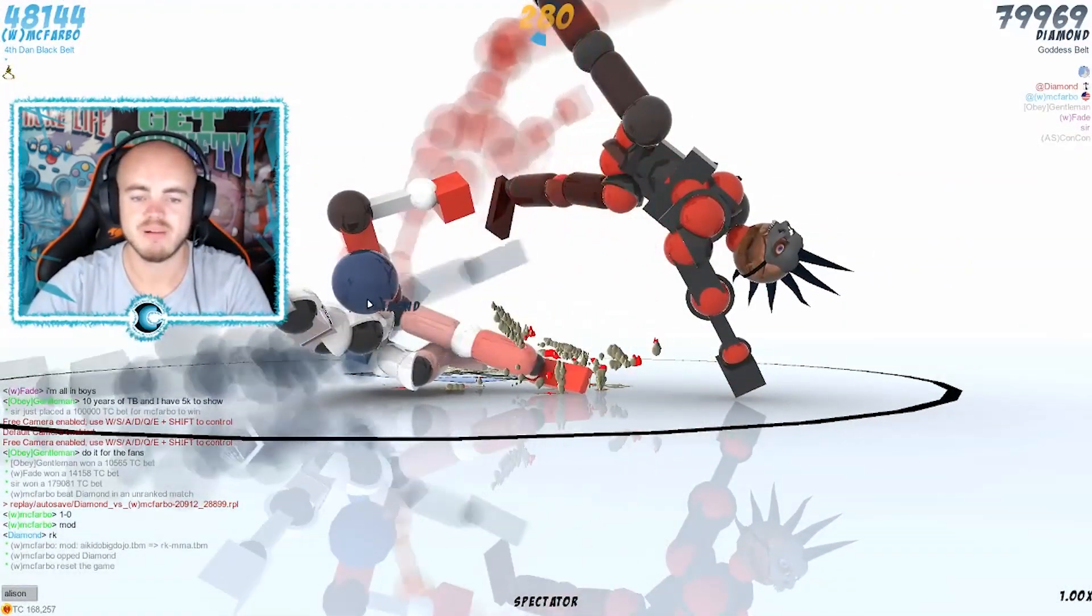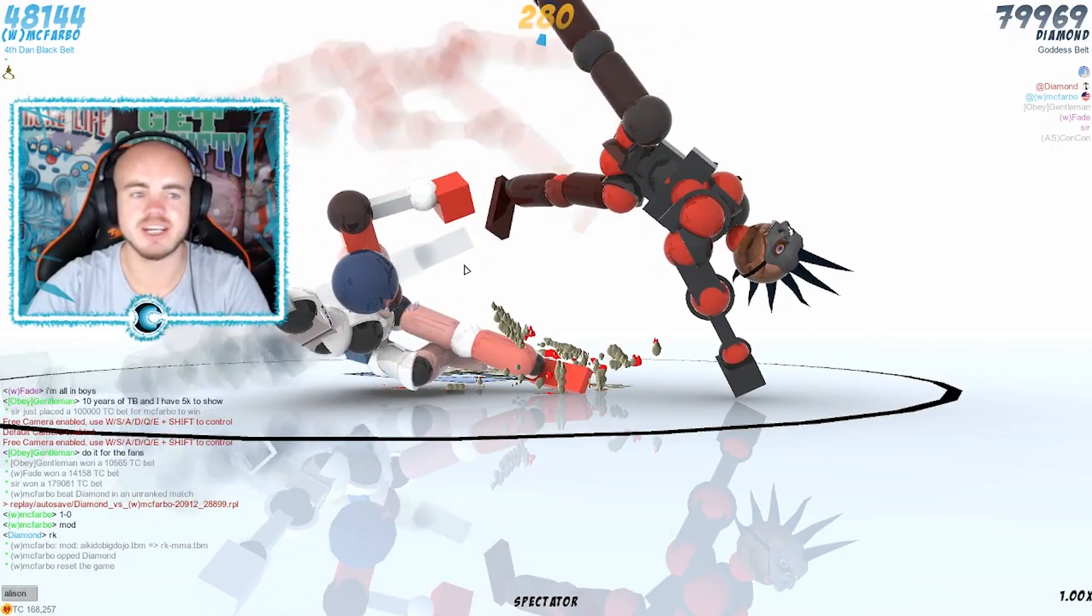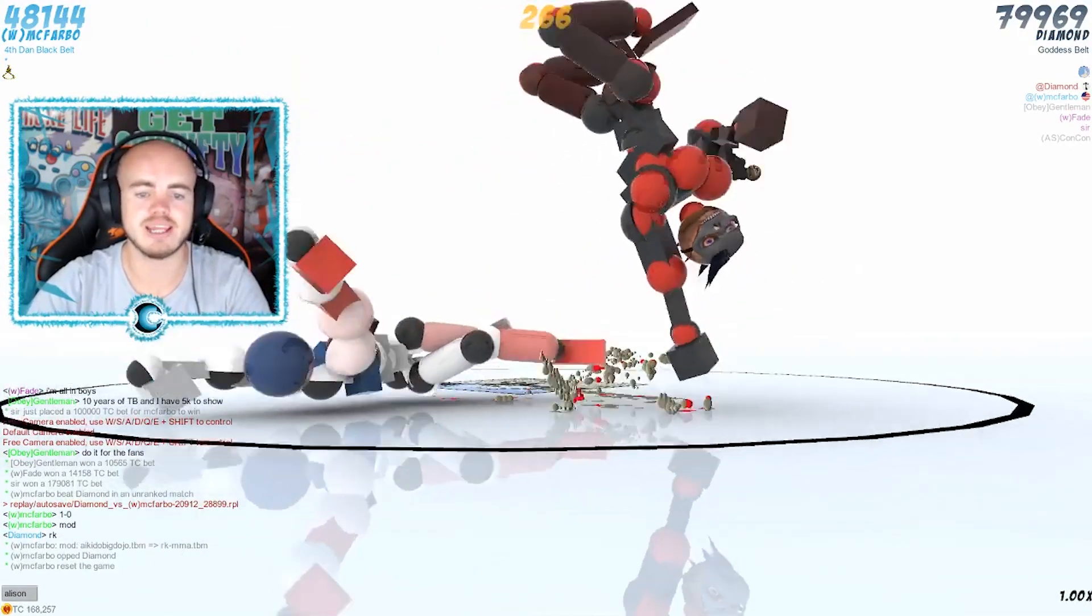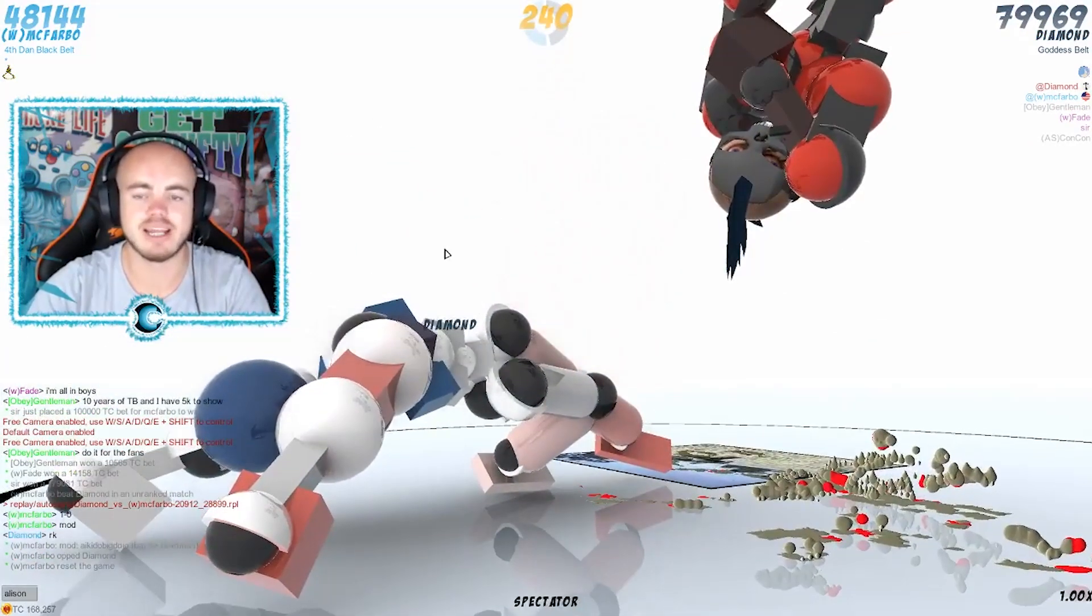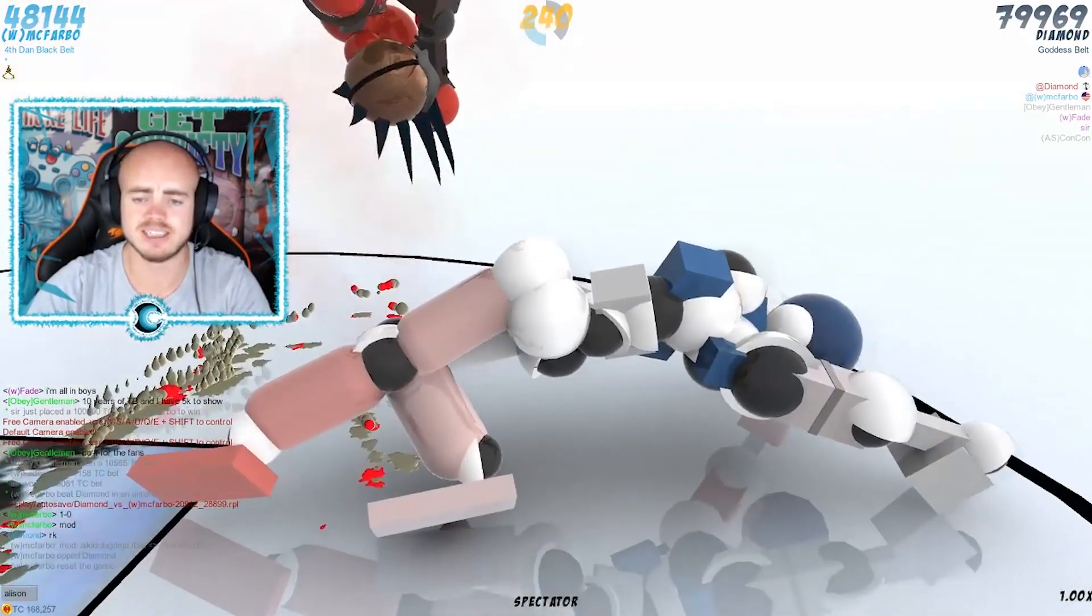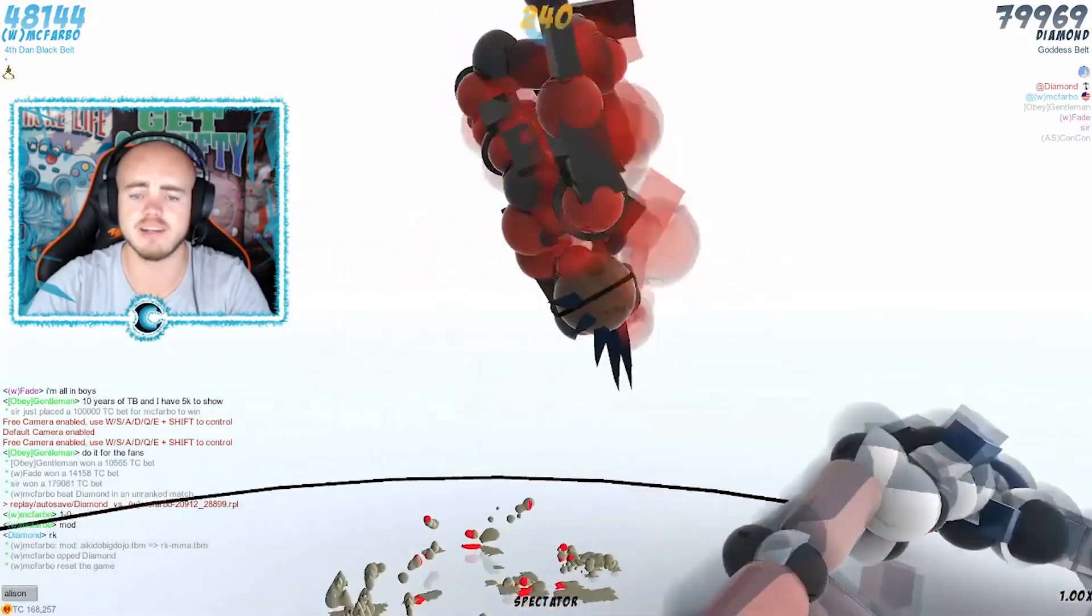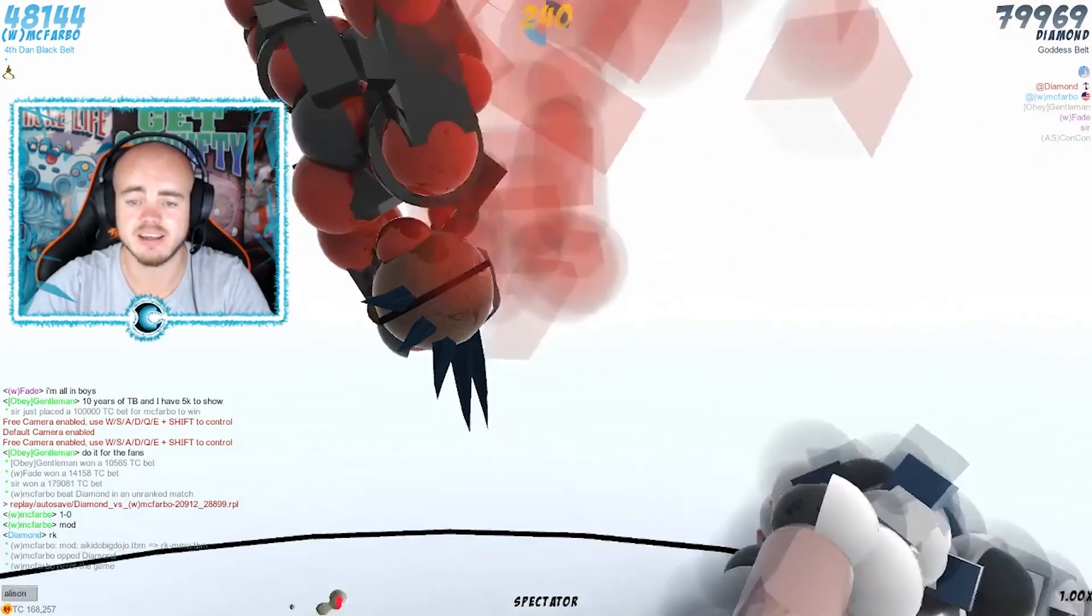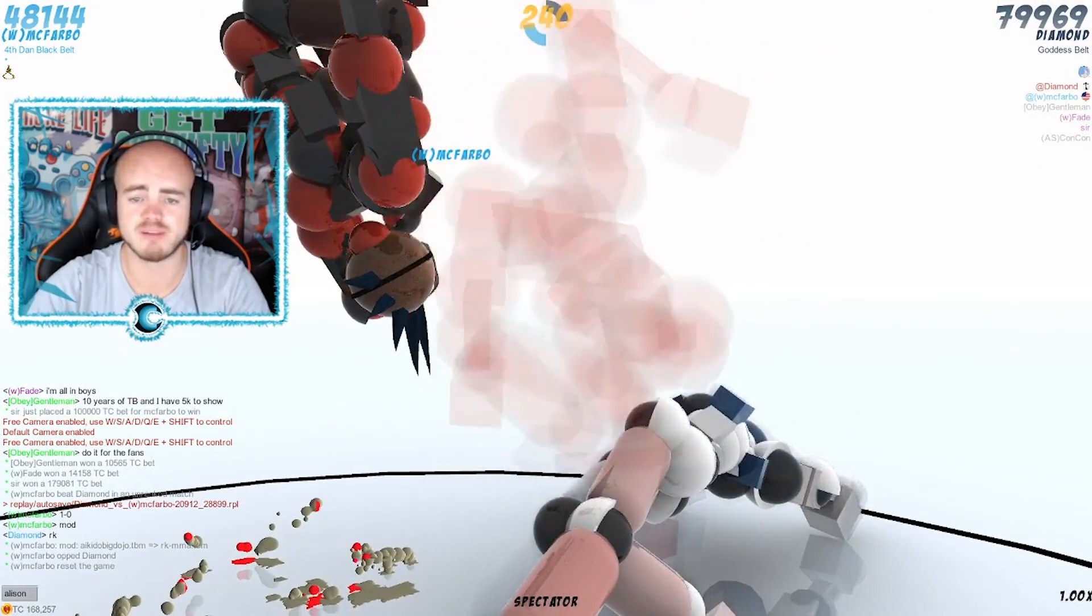Alright, Diamond is backing off here with 79k points, McFravo at 48k. Diamond is already in a good position, gonna bring up this leg here. He's gonna go into this defensive stance, probably bring up this left leg and the knee, ready to kick this head. If he hits that head he'll be in a good position.